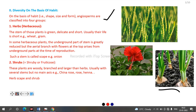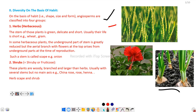The first group is herb. In the case of herb, the stem of the plant is green, delicate, and soft. Usually their life is short; they complete their life cycle within one year or a bit less. For example, wheat and gram. Here is the photographic image of a herb.